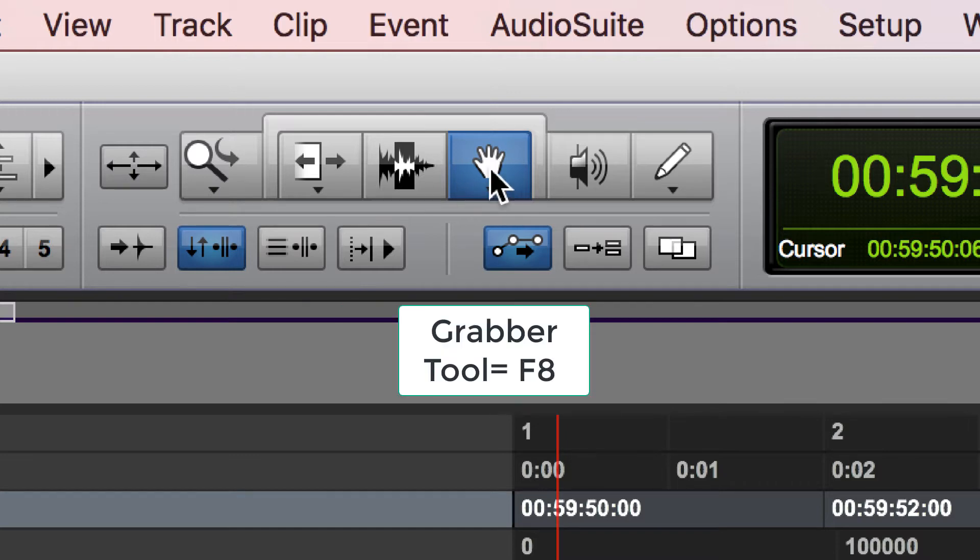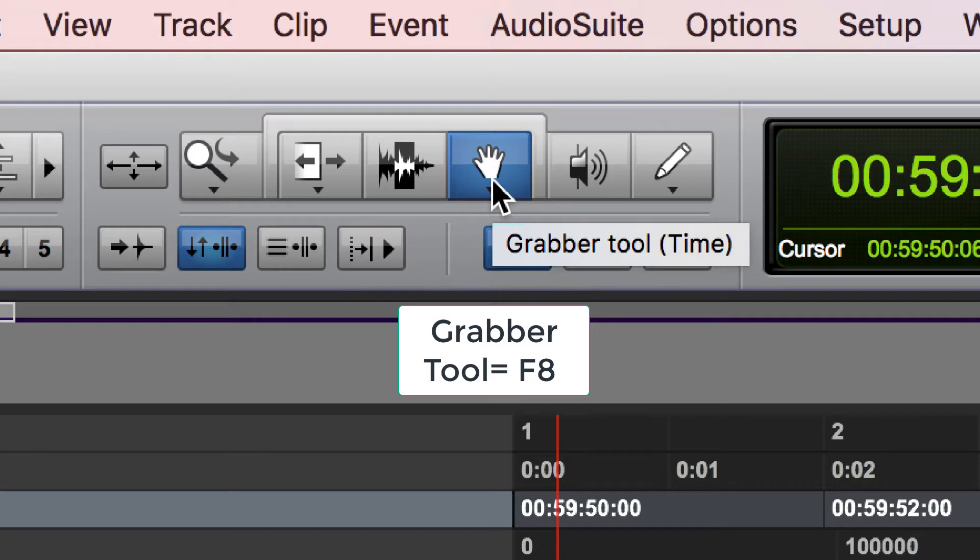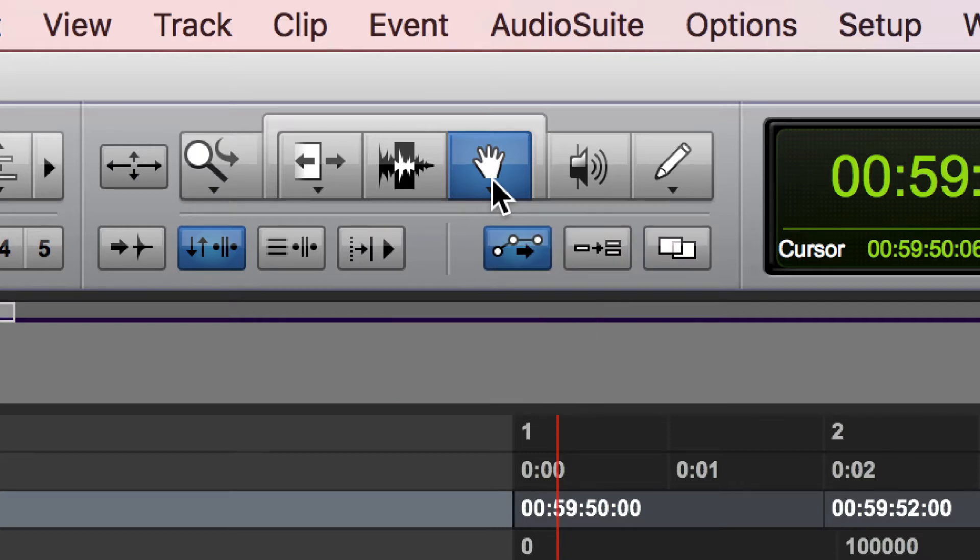Then there is the grabber tool, also known as the hand tool sometimes. Access this by hitting F8. The grabber tool allows you to take a whole file and select it and or move it.